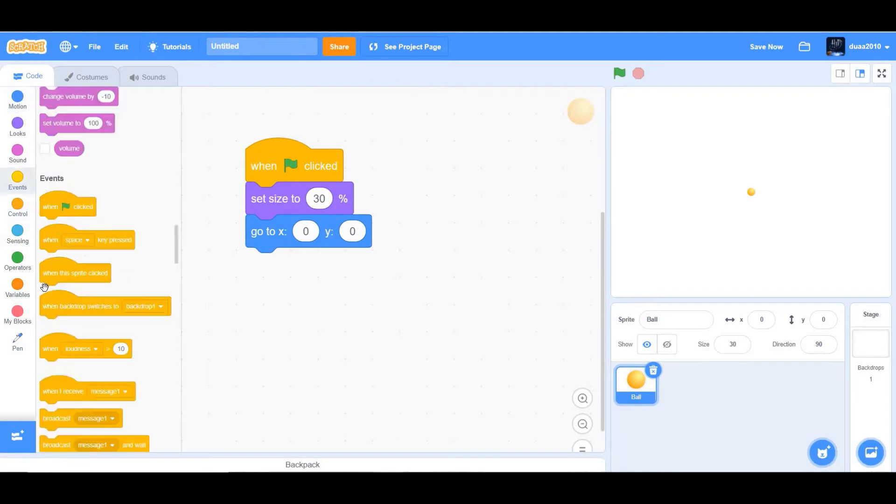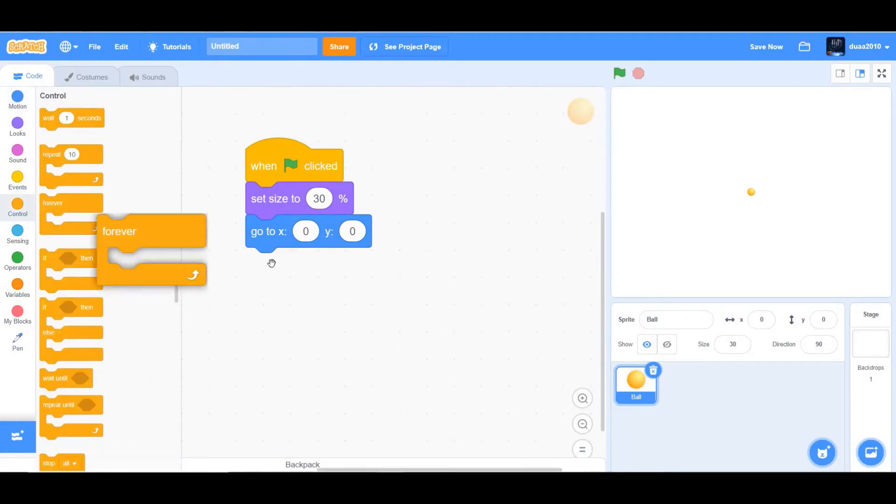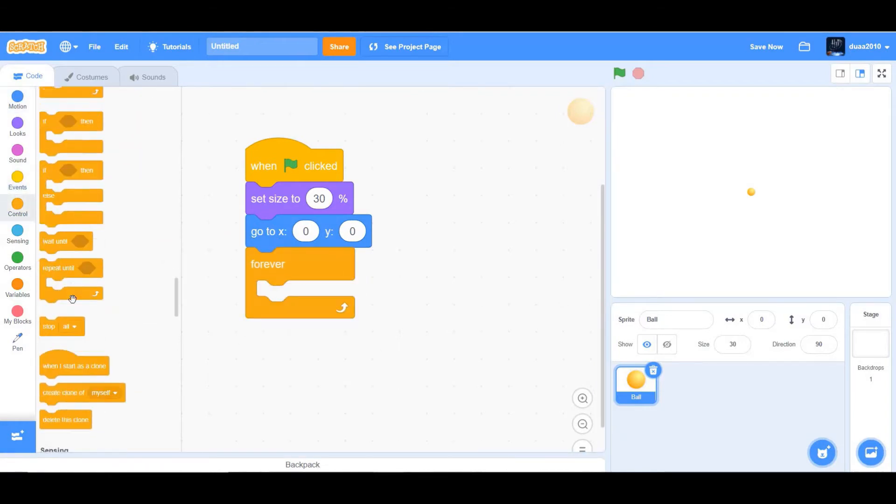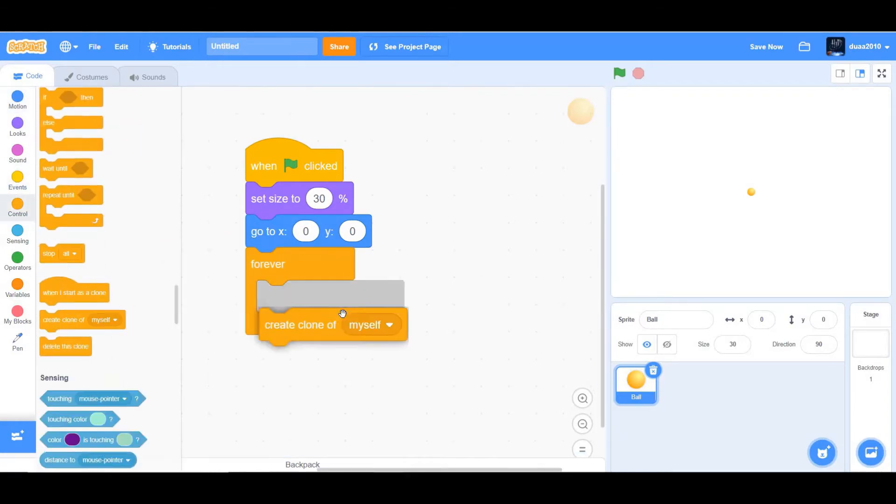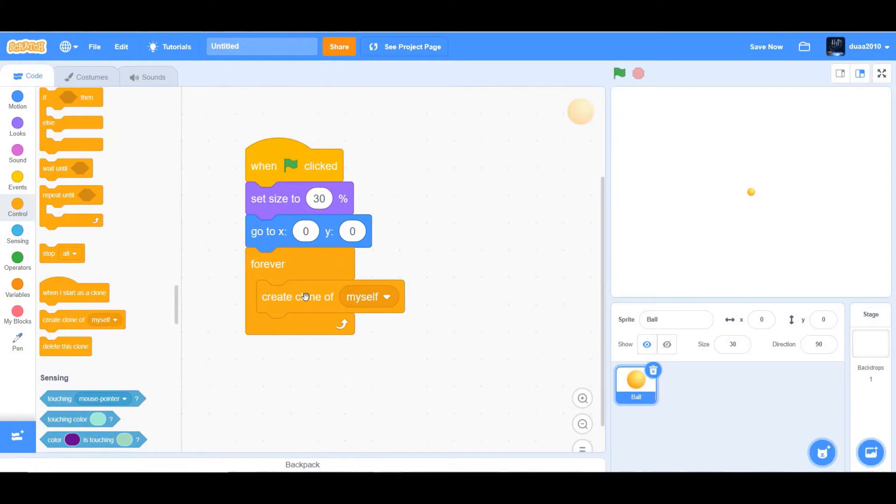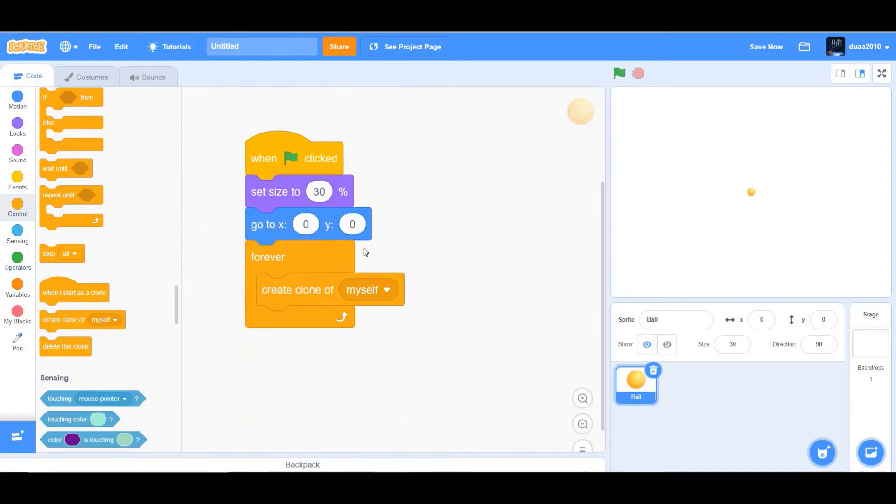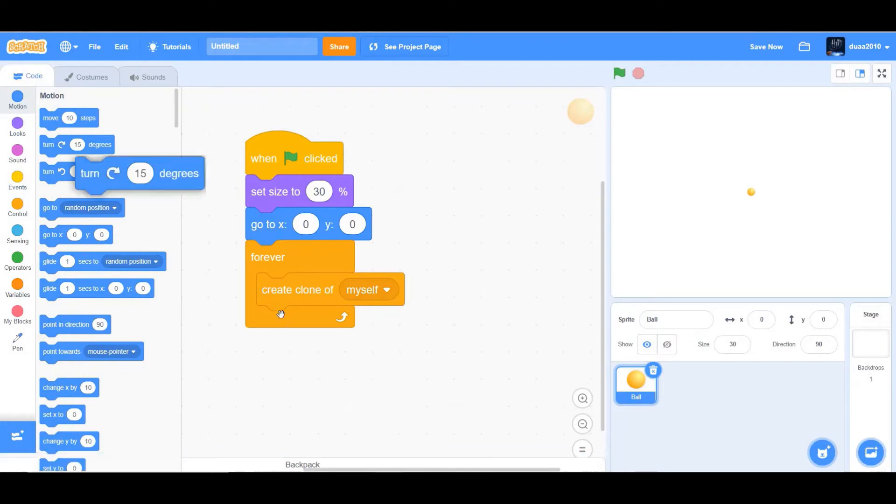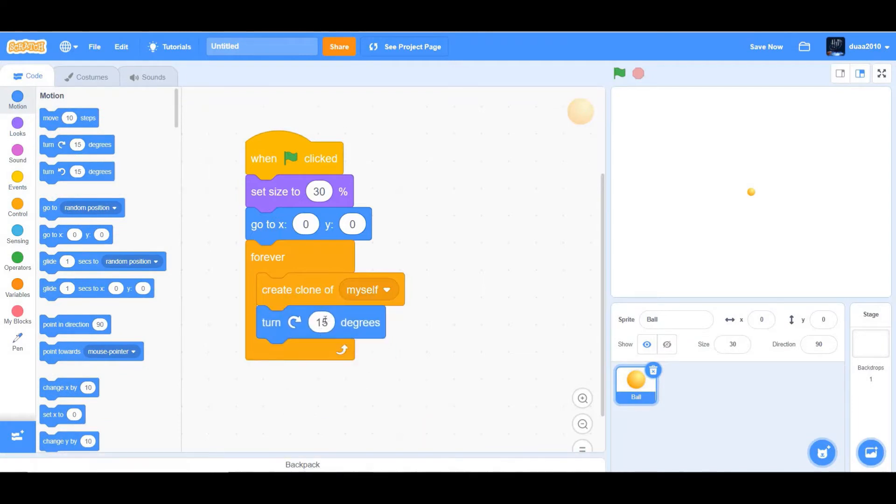Then we want it to create a clone forever. So we can find the create clone of myself in the control, and you can also find the forever in the control. And as it creates a clone, we want it to turn around 10 degrees.